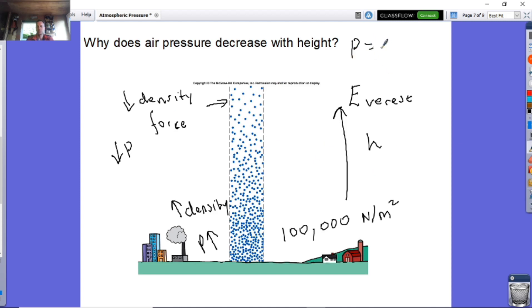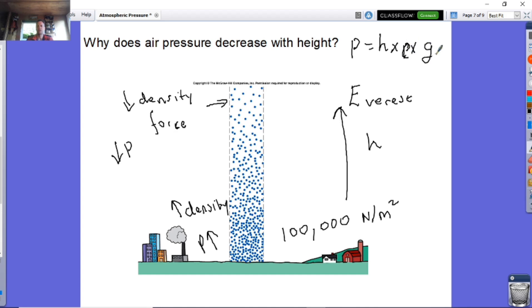This is very similar to liquid pressure — the fact that in liquid water, pressure increases with depth. The formula we used beforehand is: pressure equals height multiplied by density, multiplied by gravity. Therefore, if you've got a greater weight above you, you're going to have a greater pressure. Very similar to liquid pressure.